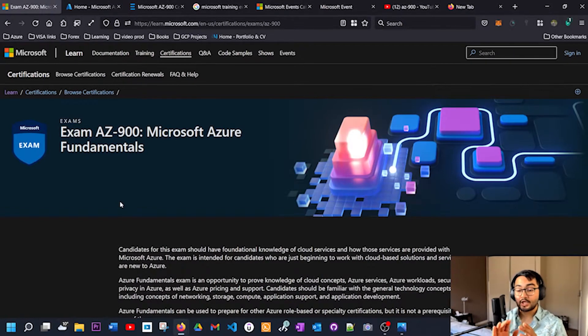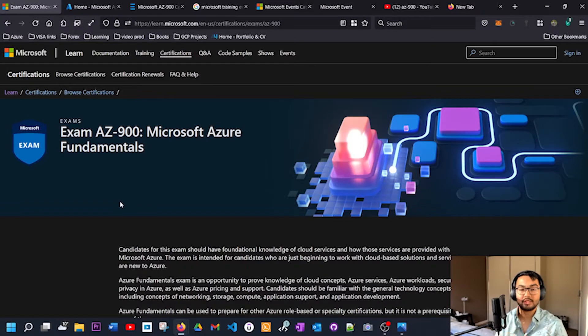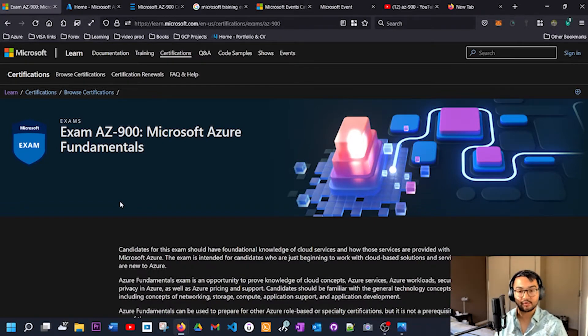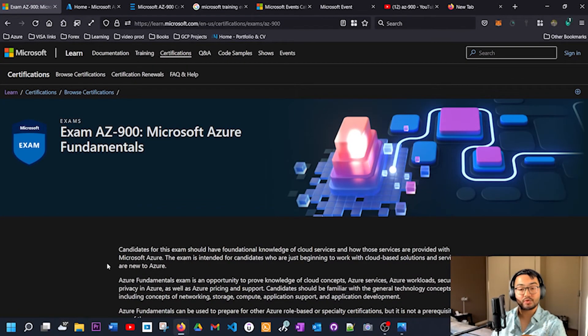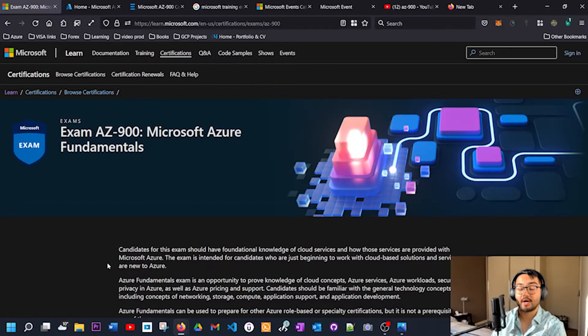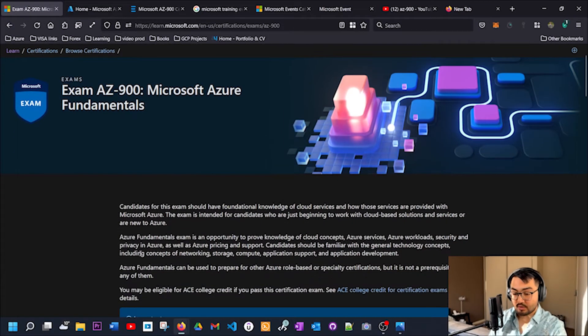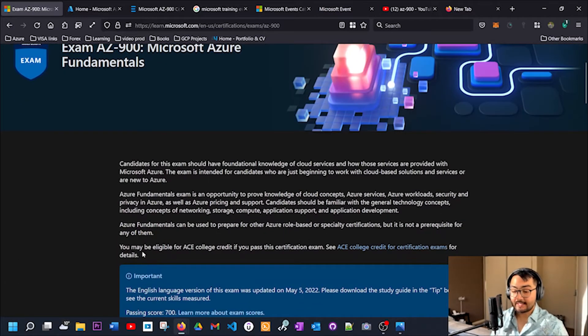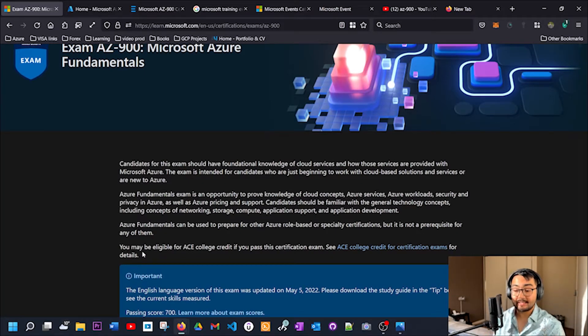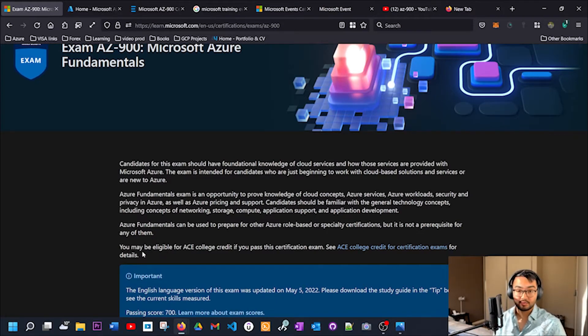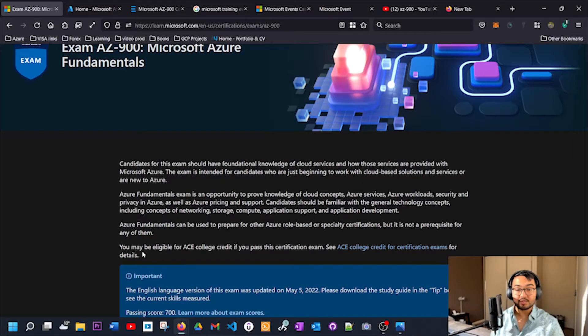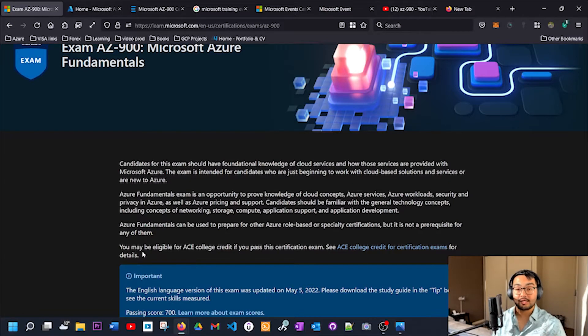It's not just for AZ-900, there are so many Microsoft certification exams and so many documents available in this Microsoft Learn page. I would highly recommend for you guys to go through this page and use this resource to prepare for the exam because it basically covers everything that is required. On this page, I can see that it says candidates for this exam should have foundational knowledge of cloud services and how those services are provided with Microsoft Azure. The exam is intended for candidates who are just beginning to work with cloud-based solutions and services or are new to Azure.